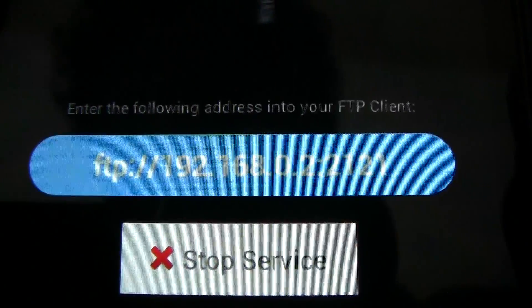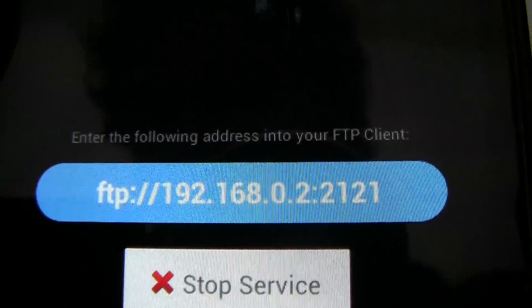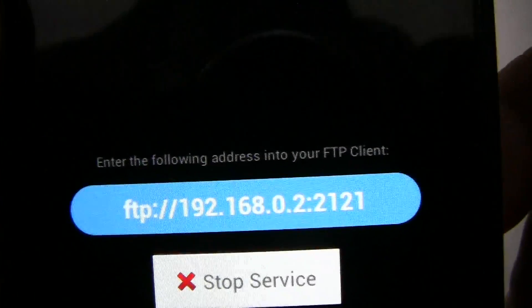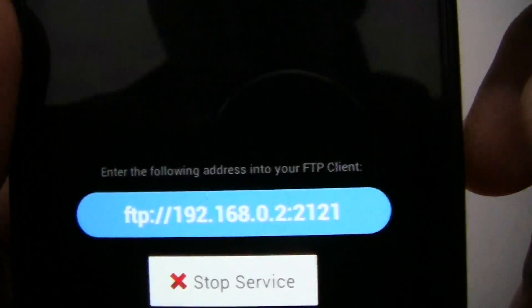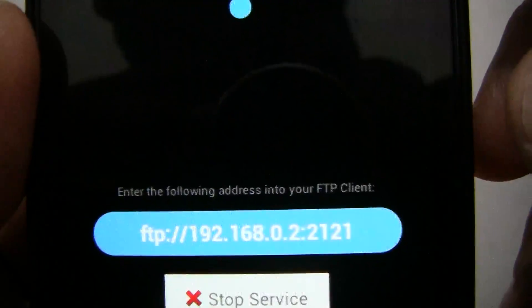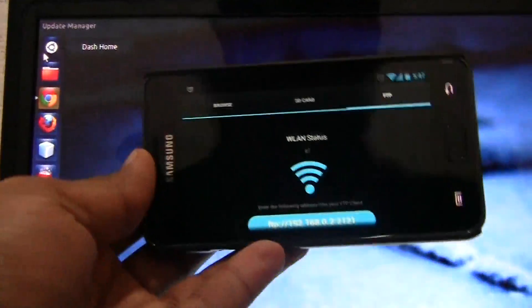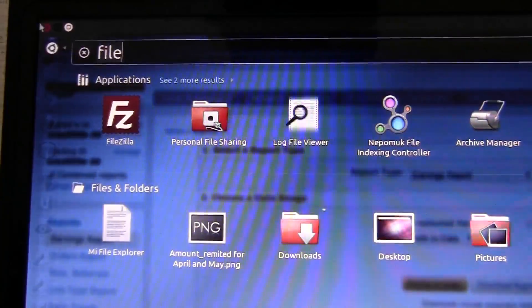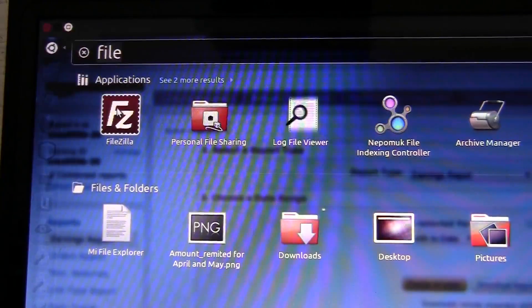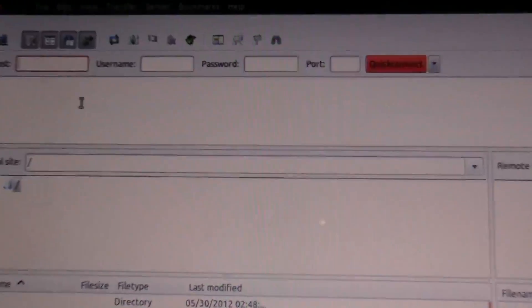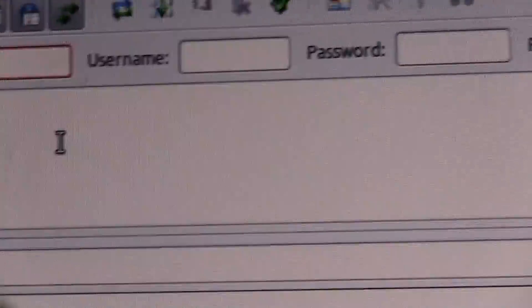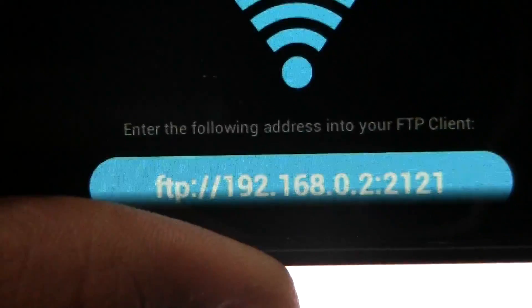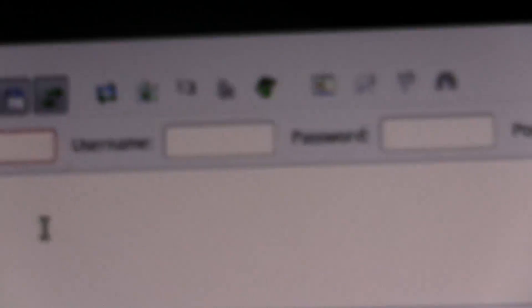So you can connect through your computer using any FTP client and browse the files in the device. Let me show you how that can be done. Your FTP server is running, so let me go to my PC. I'm using Ubuntu. I'm going to open FileZilla - you can use any FTP client. You can put the IP address that can be seen here. Our IP address is 192.168.0.2 and the port is 2121, so I'm going to put these details in here.